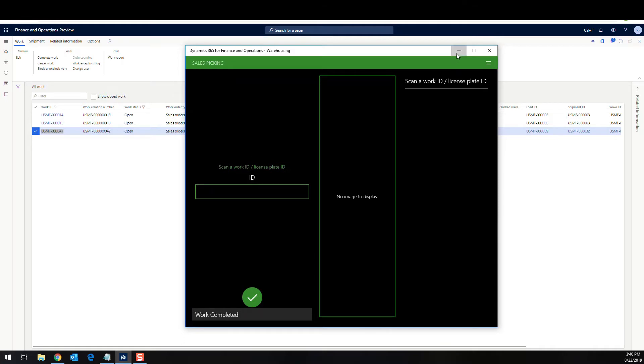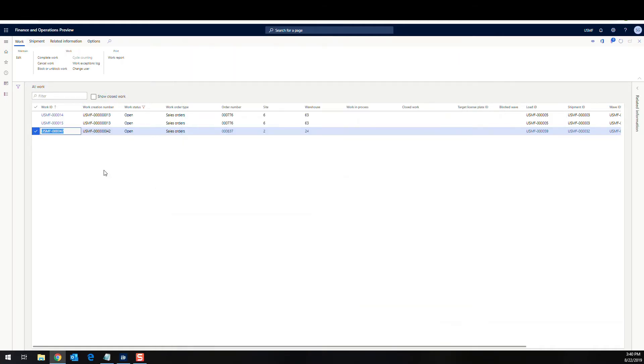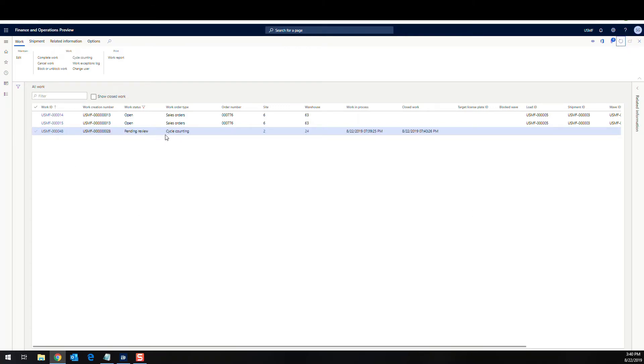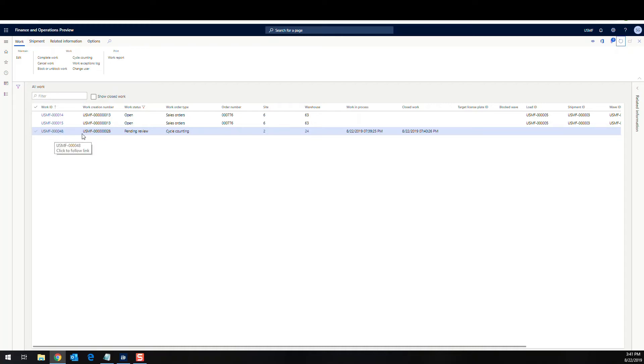So if we go back over on the D365 side, when I refresh, this work's going to go away because we've completed it. But then what we also see in here is a cycle count also gets created and it's pending review because I added some to it. Now if it's zero and it matches and you just hit okay, you won't see this pending review. But from here on out, since I did change this, it's the exact same process as any other cycle count.